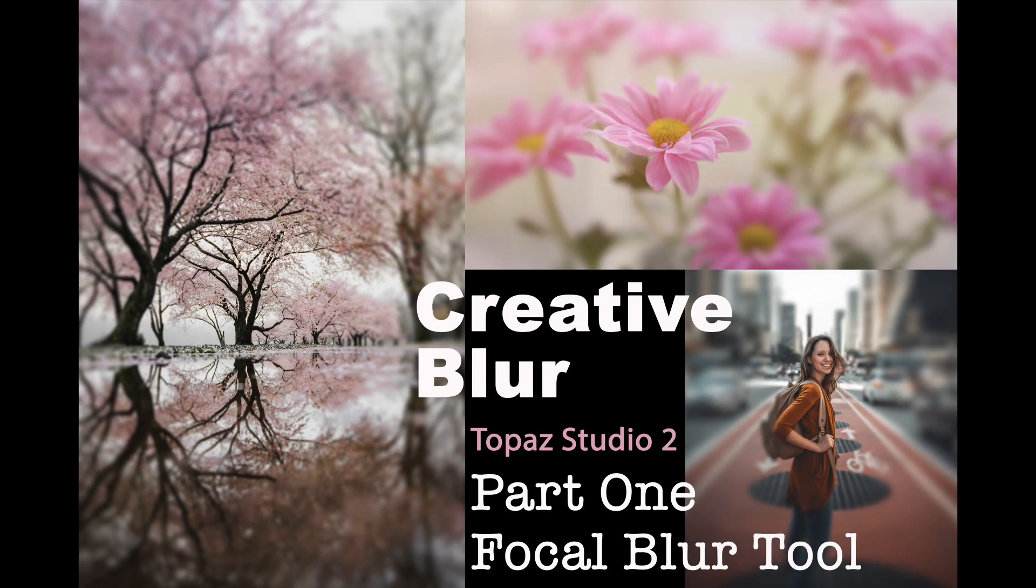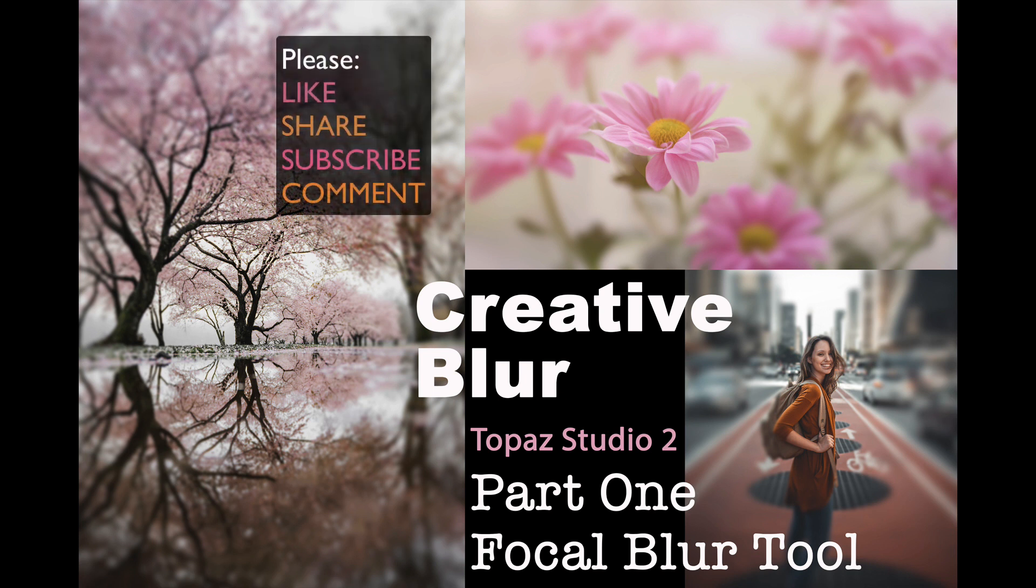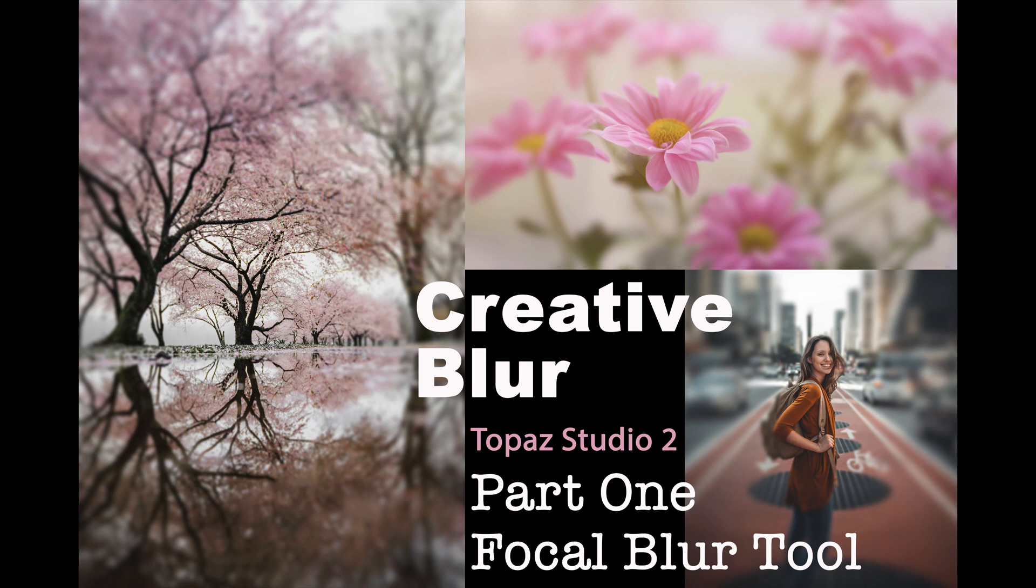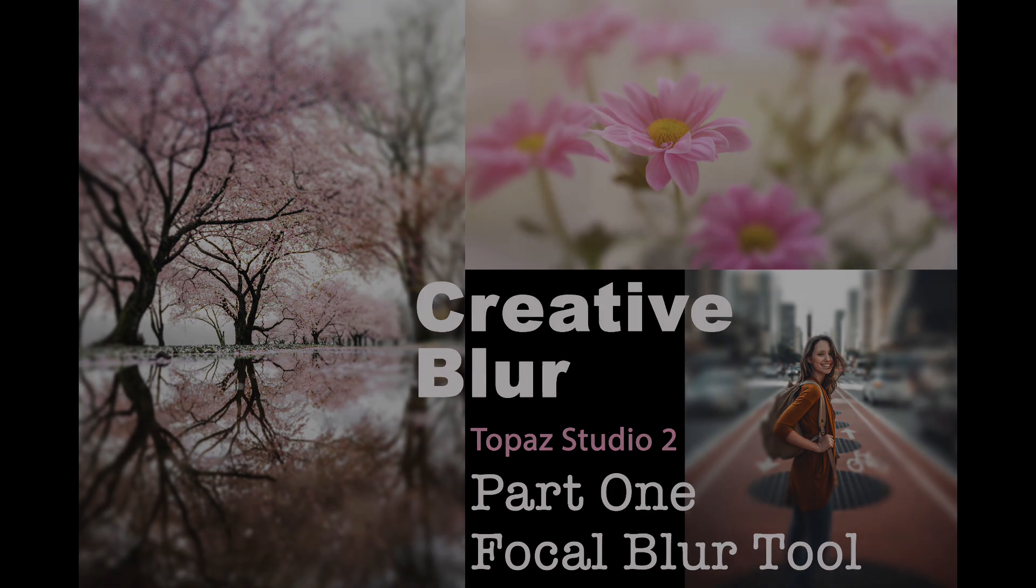Well, there it is. Creative blur using Topaz Studio 2. Now today, this was part one. So stay tuned for part two. Part one was the focal blur tool. Part two will be the motion blur tool. All in Topaz Studio 2. So we can create different blurring effects. I hope you enjoyed this tutorial today. If you did, please give it a like and share it with your friends. And if you're not yet a subscriber to my channel, please subscribe. Click that bell notification icon. Then every time I upload a new tutorial, you'll be notified. I want to thank each and every one of you for joining me today on The Joy of Editing with Dave Kelly. I'll see you all right here next time. But until then, happy editing.